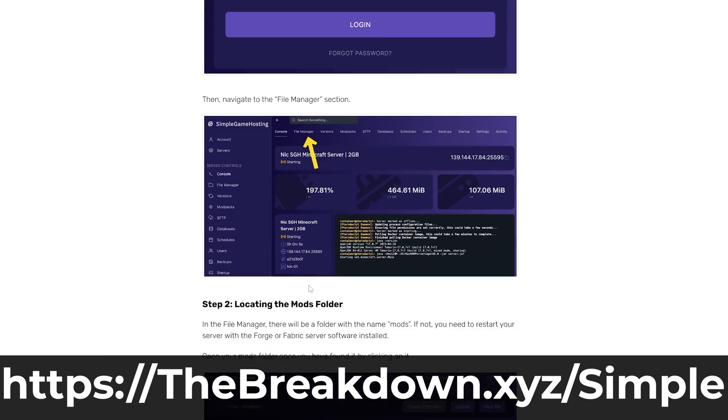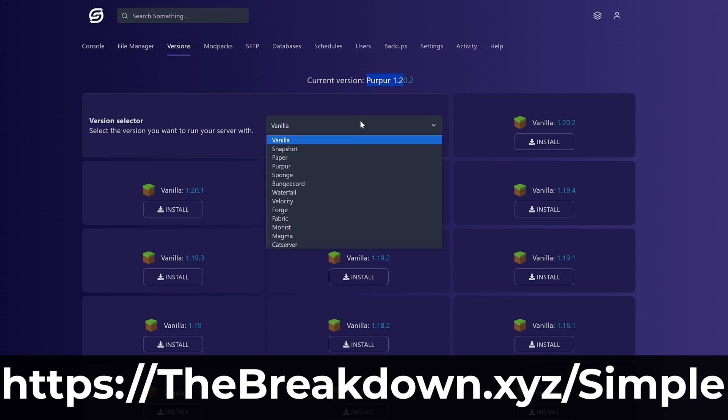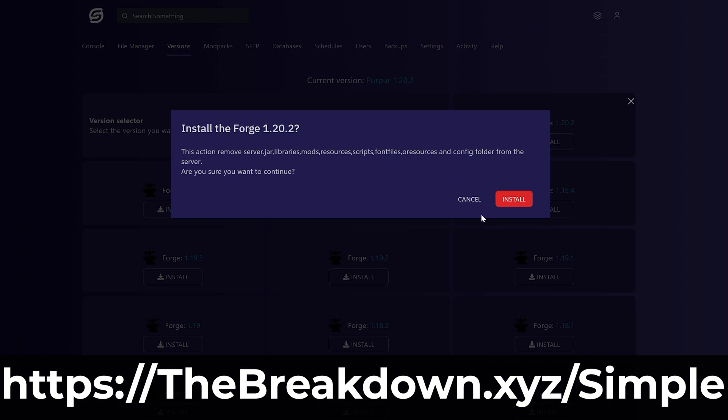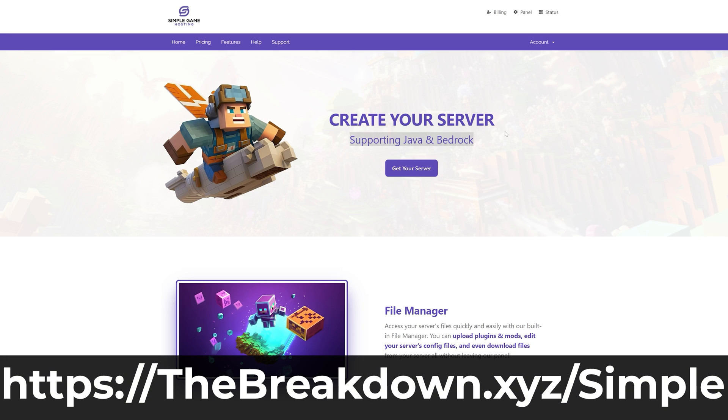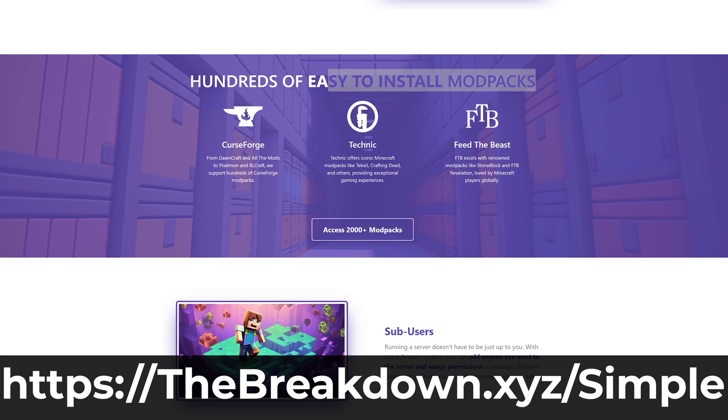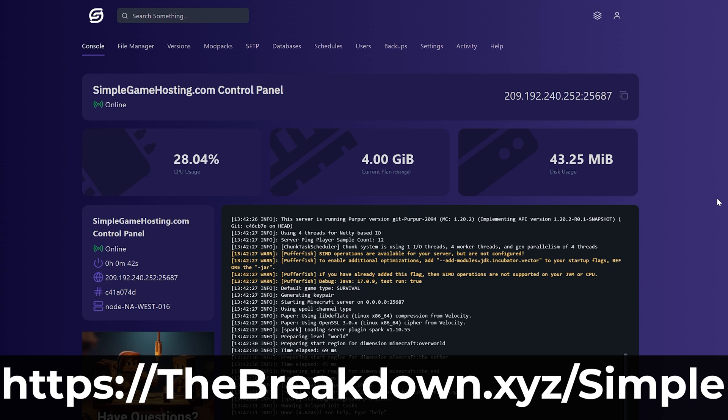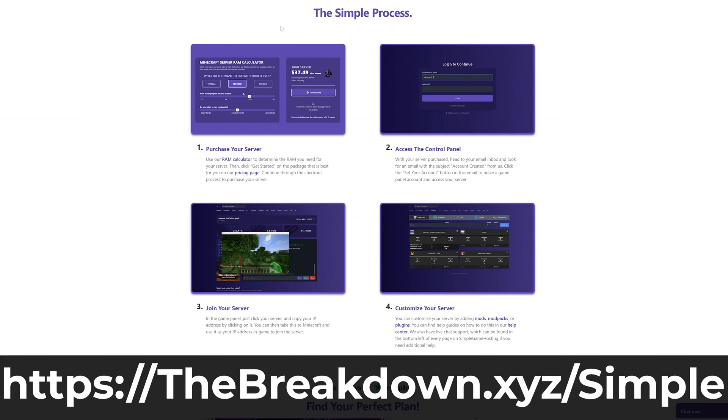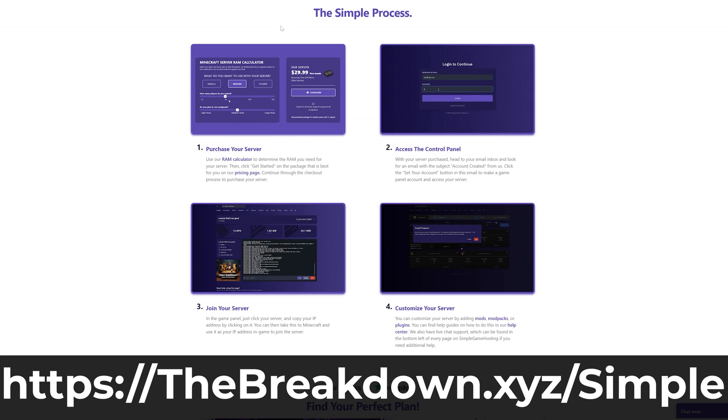Plus, there's expert live chat support there to help you out. So if you want to start a Minecraft server without having to do port forwarding or download anything and just make it as simple and easy as possible, go check out Simple Game Hosting at the first link in the description down below.